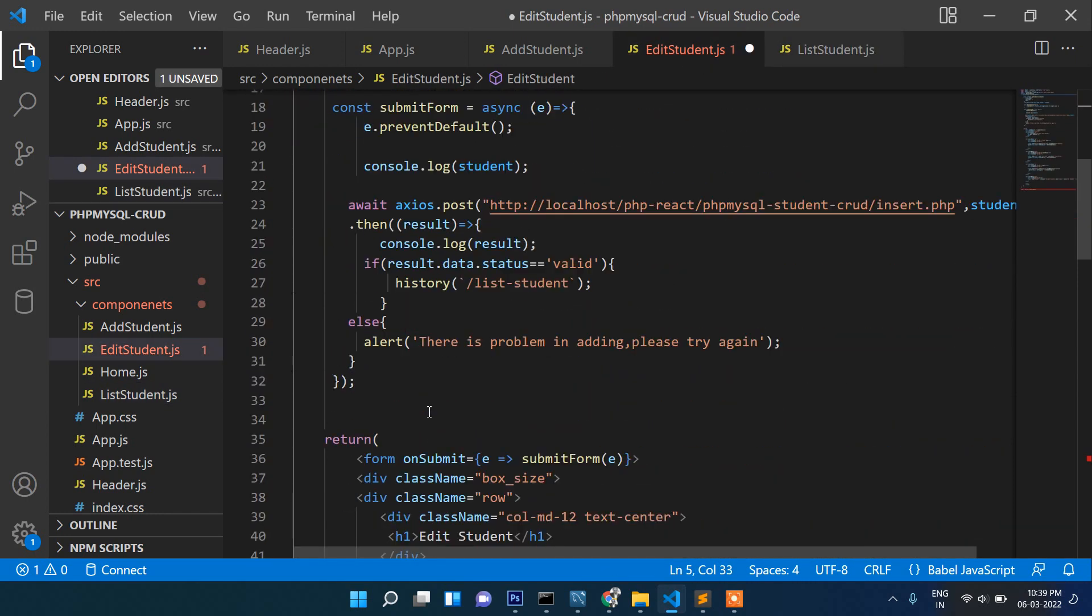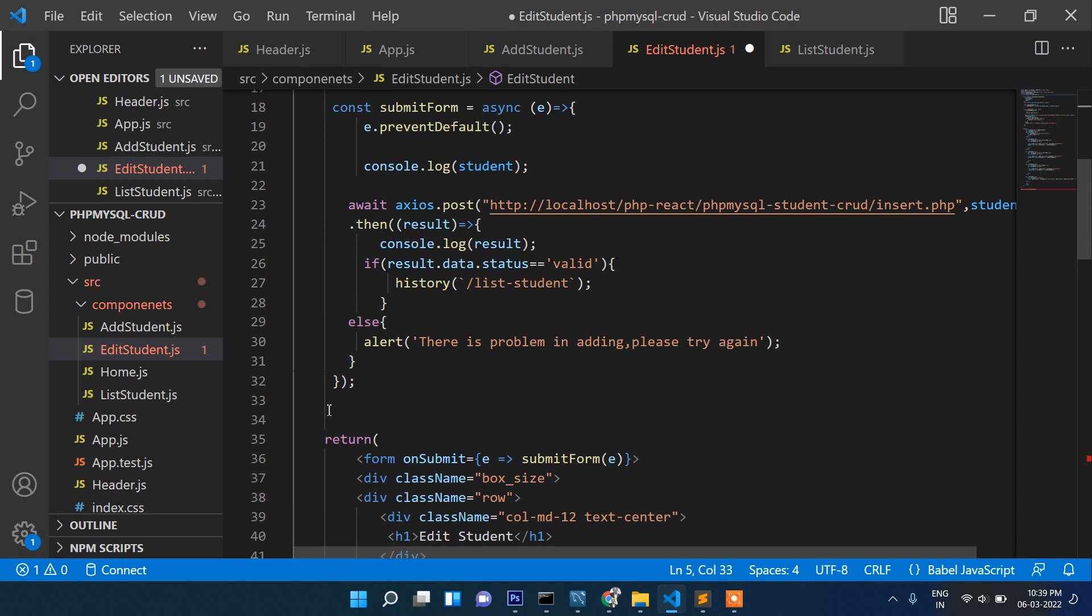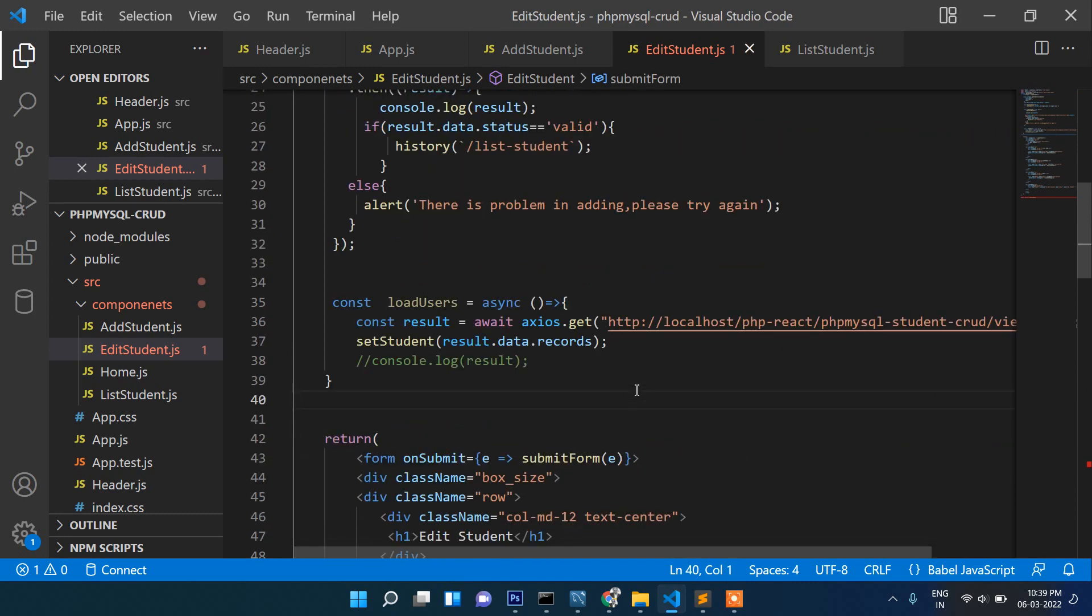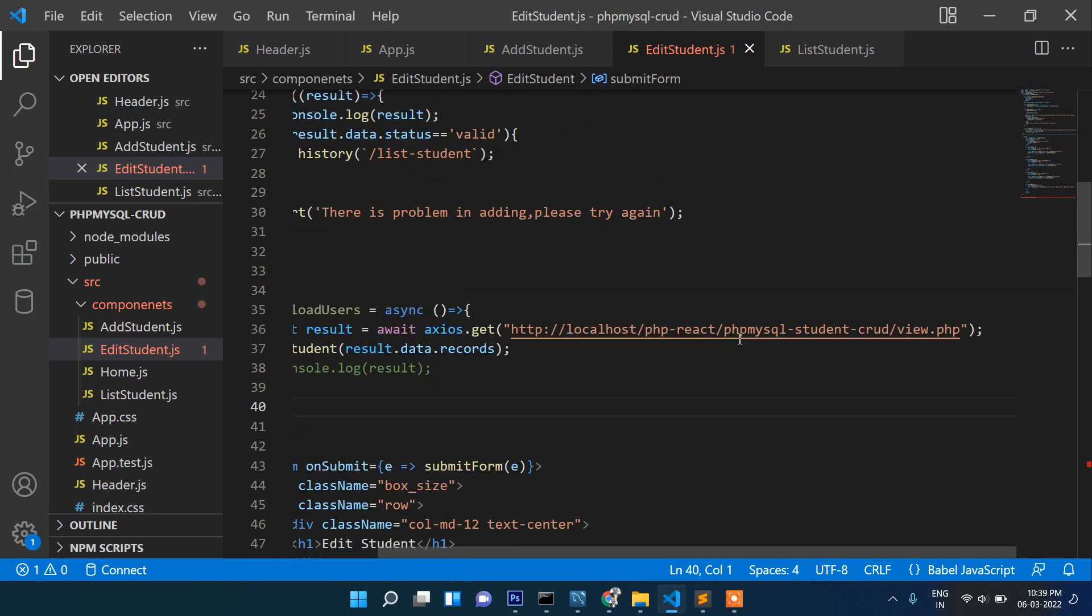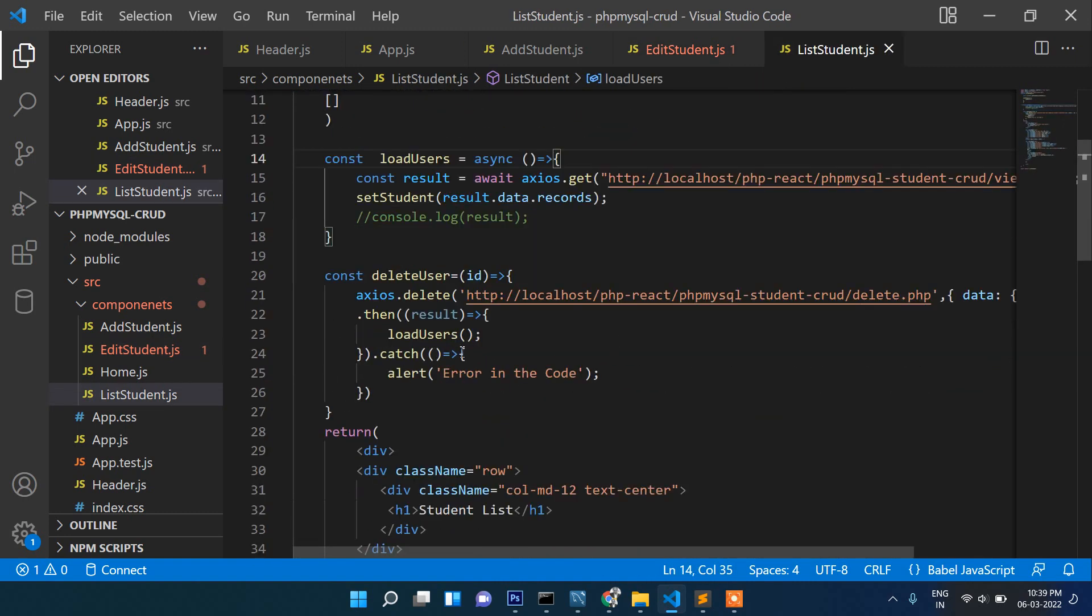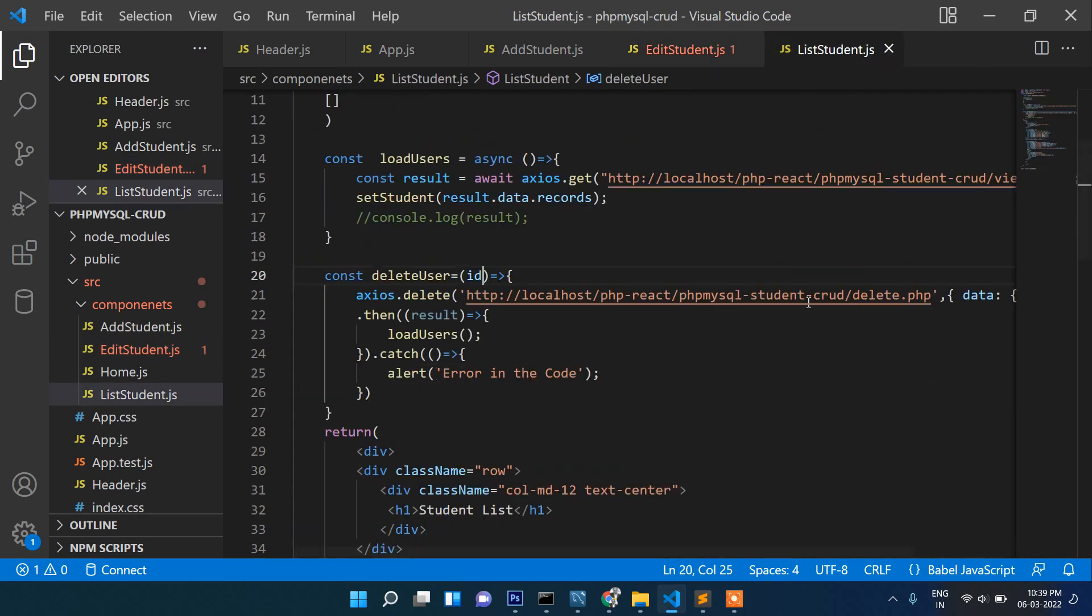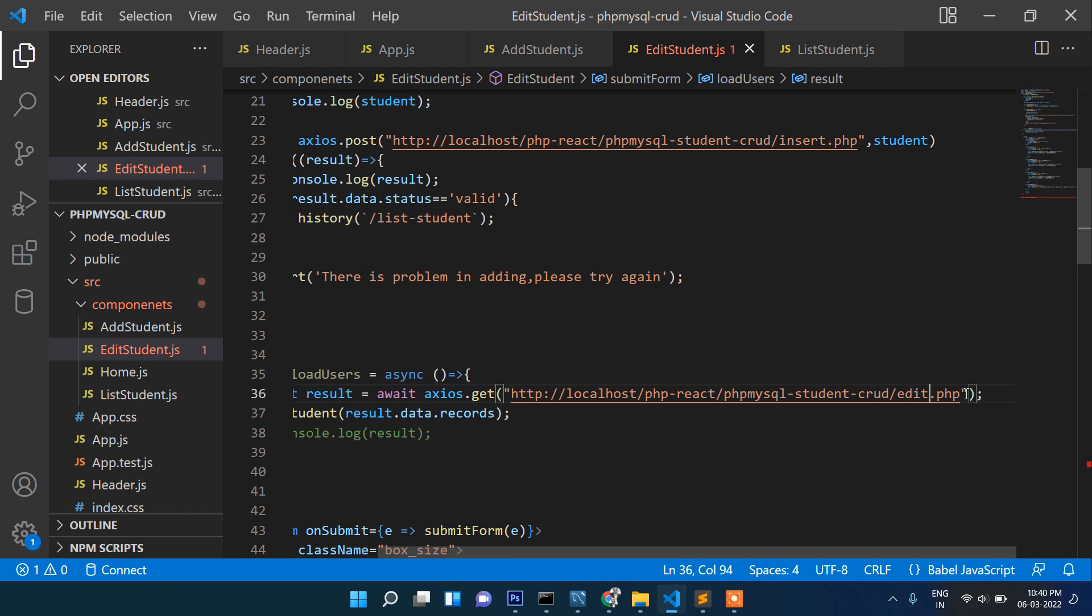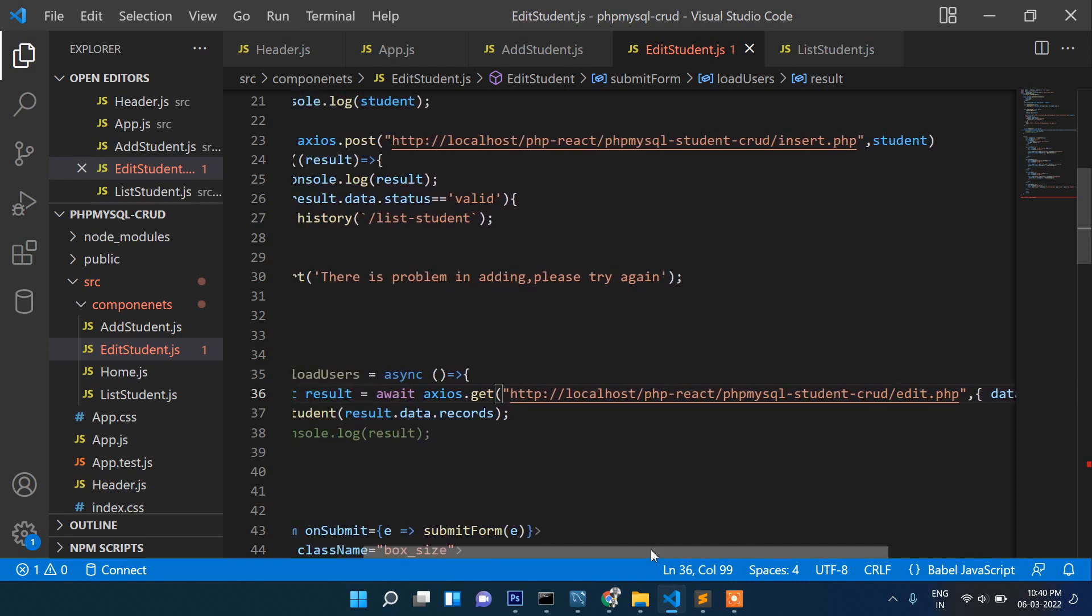Let's paste it. This load user, everything will be fine. Inside this load user we will pass the ID. This will be edit.php. It will be like this. We are passing the ID to our PHP file so that we will fetch the record from there.